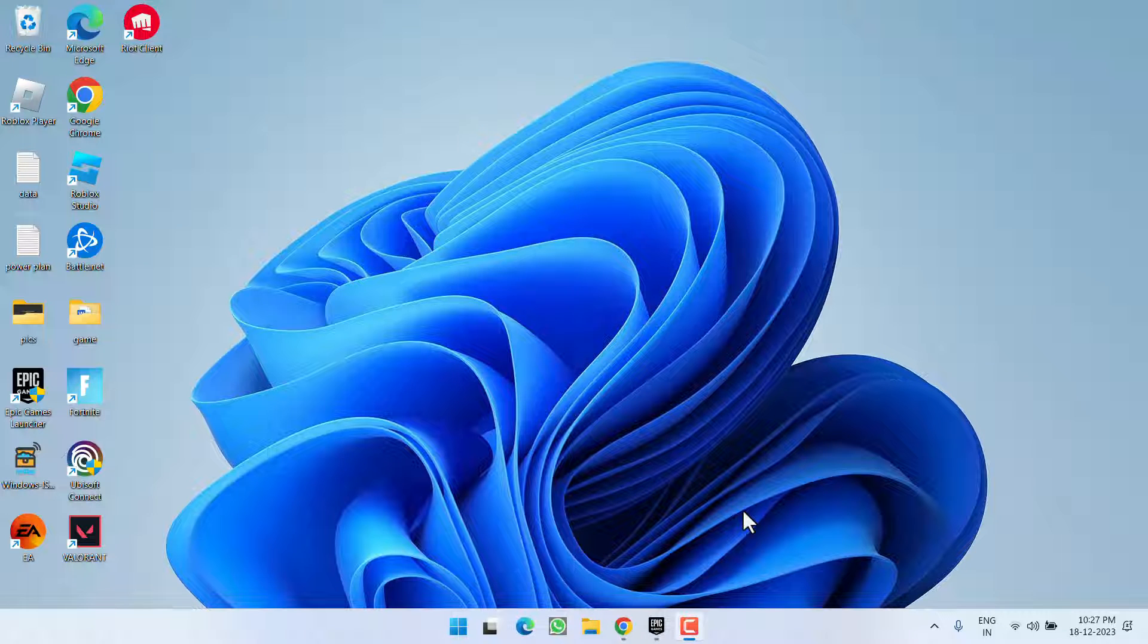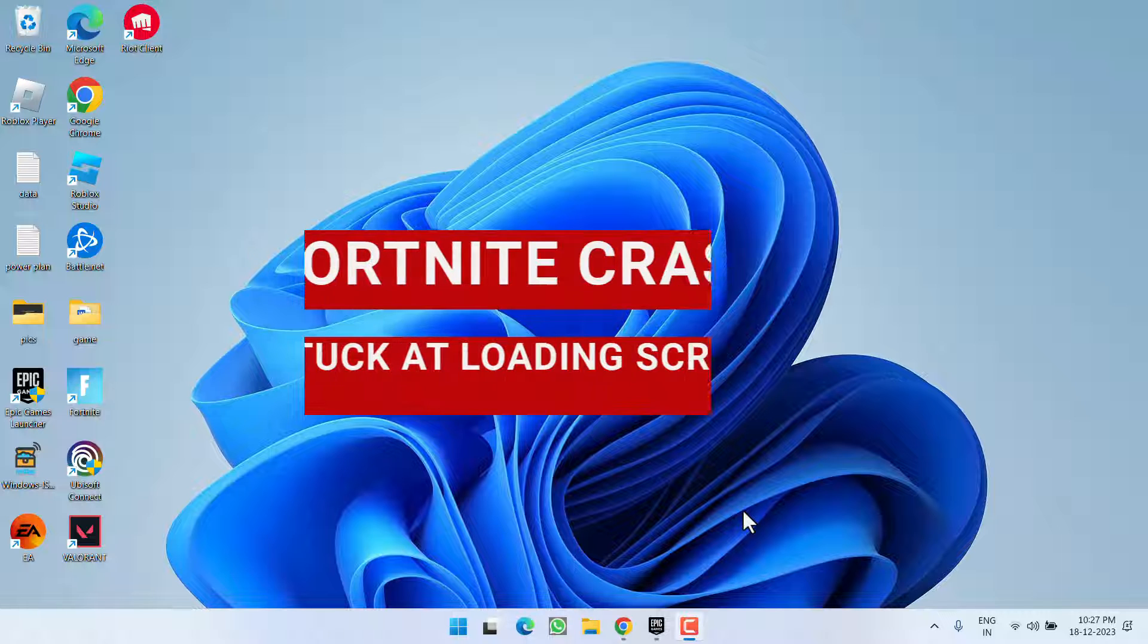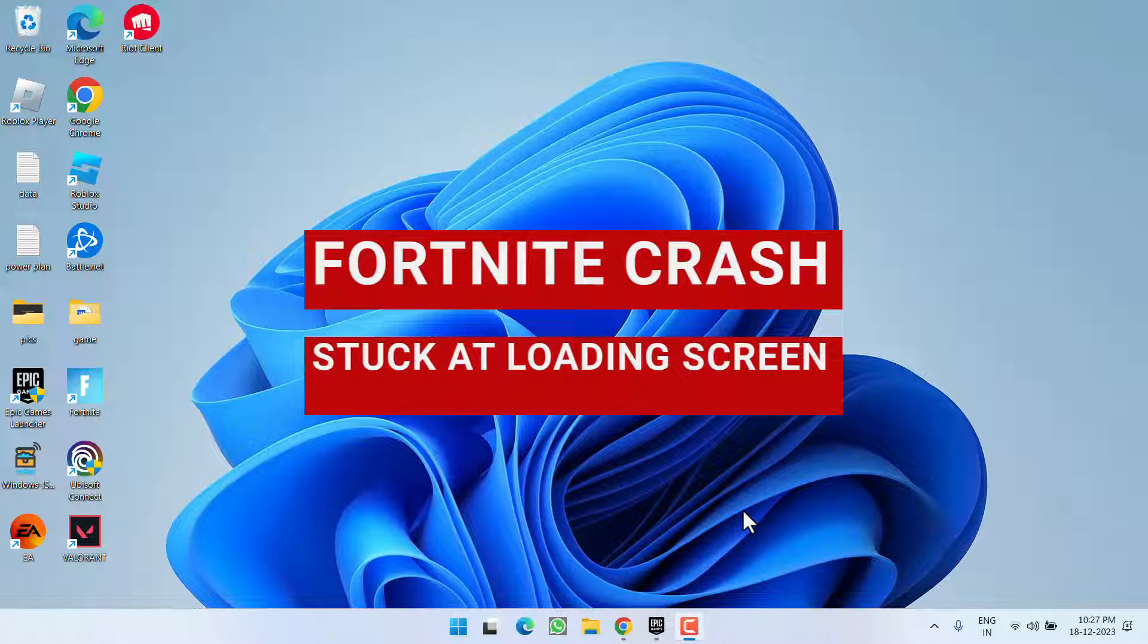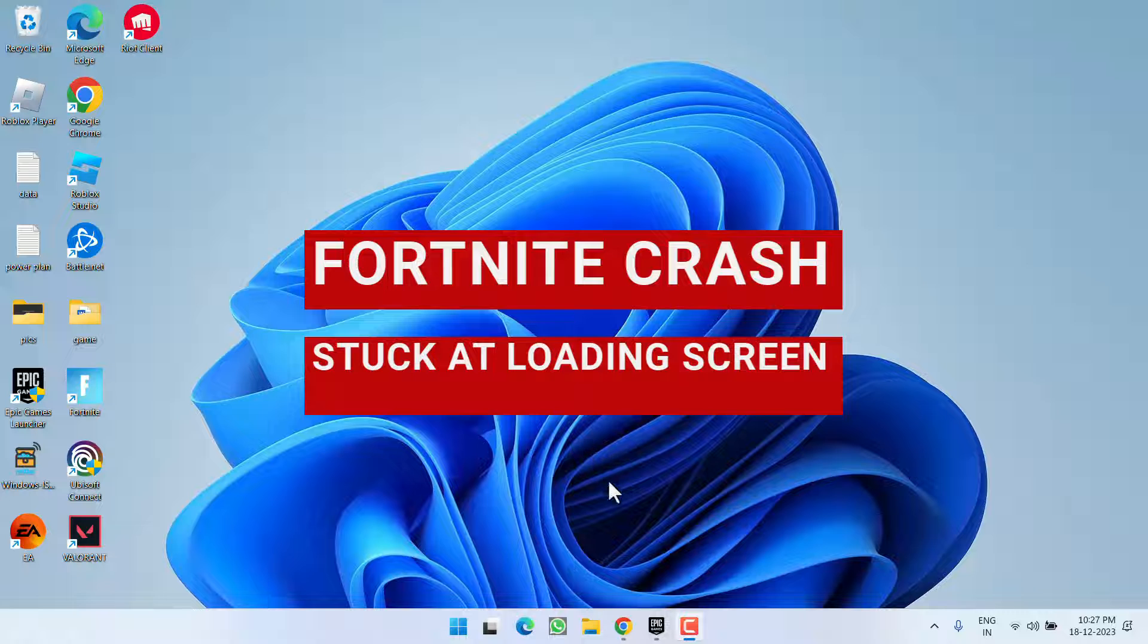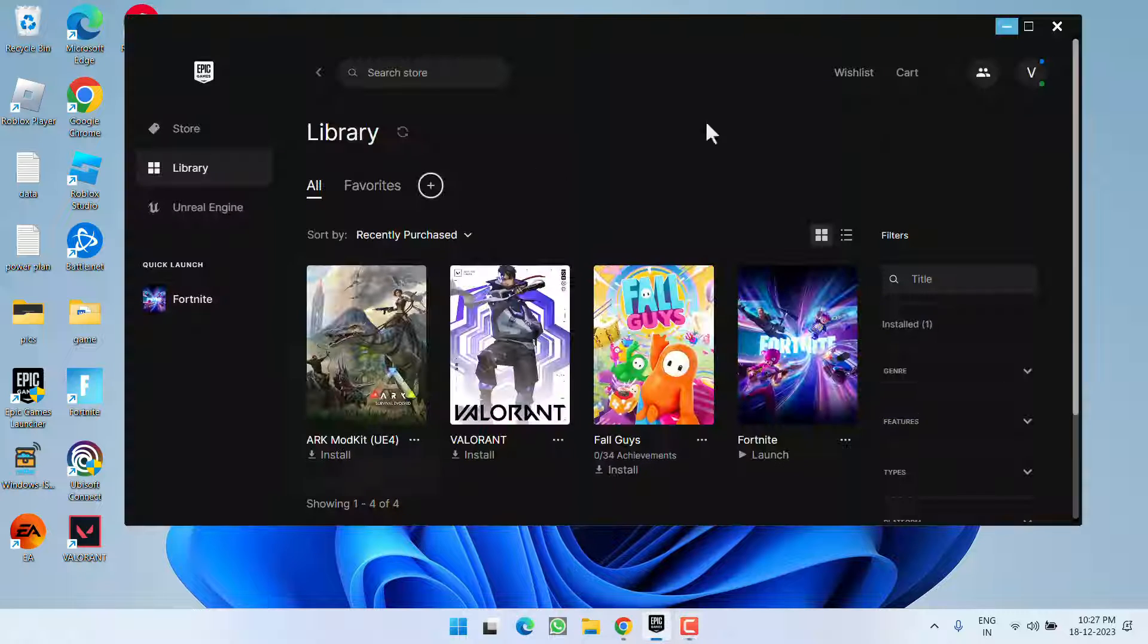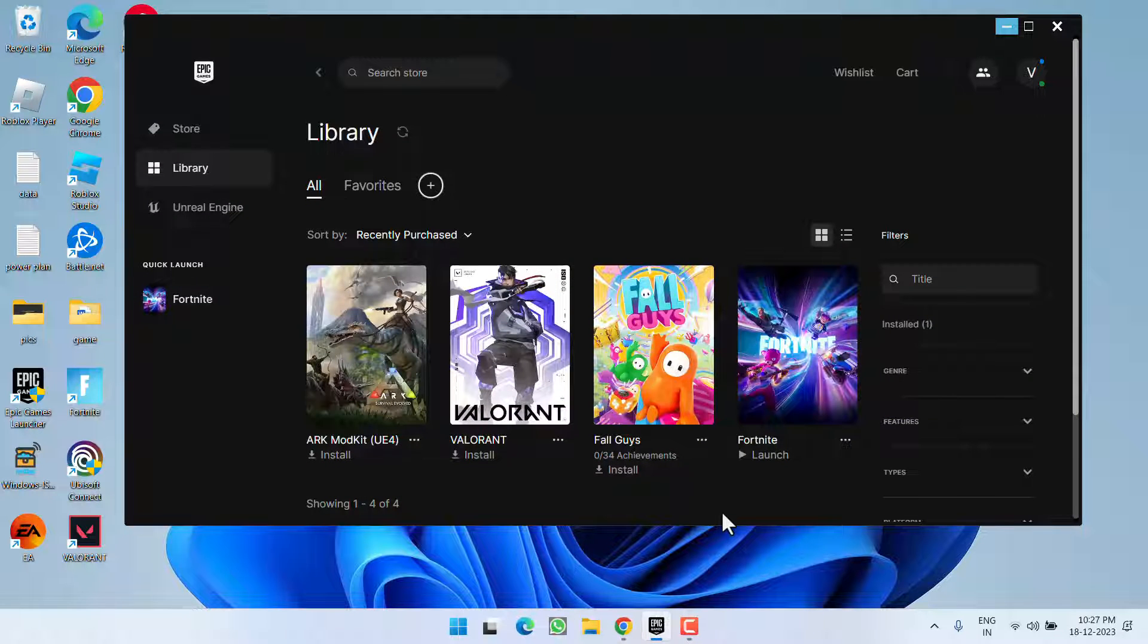Hey friends and welcome back to my channel. This video is all about fixing the issue with Lego Fortnite. You're getting crashing issues, the game is stuck at the loading screen, or the game crashes when loading into the cave. So without wasting time, let's go ahead and directly proceed with the resolution.